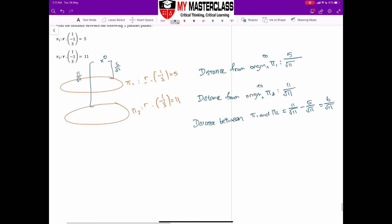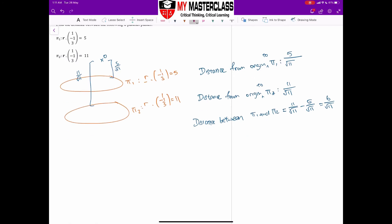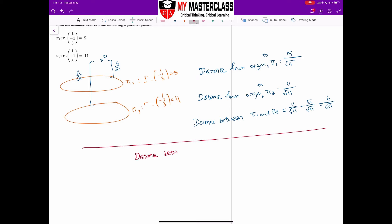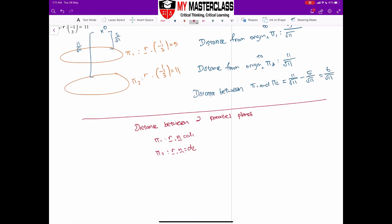From this, we can derive the formula for the distance between two parallel planes. If plane 1 is r · n = d1 and plane 2 is r · n = d2, take note that d1 and d2 are just the constants. You must make sure the normal vector n is the same for both planes — if not, you have to adjust it first. The formula is: distance = |d1 − d2| / |n|.